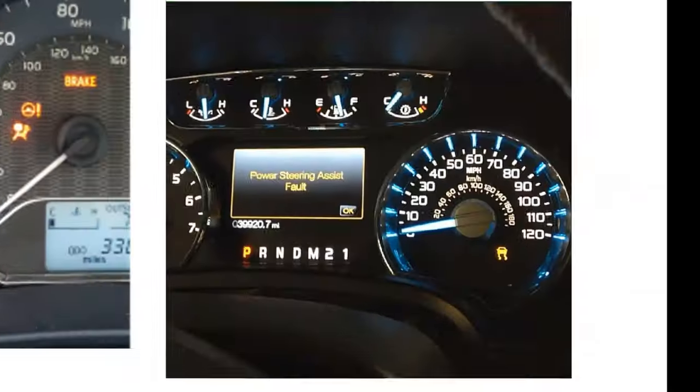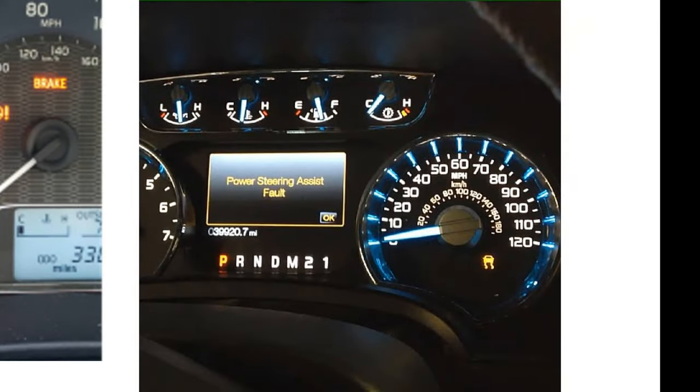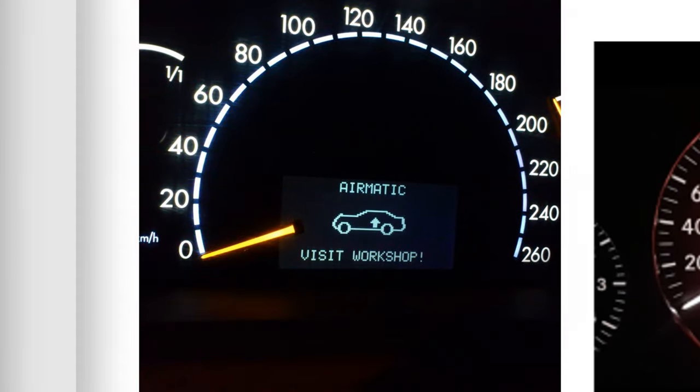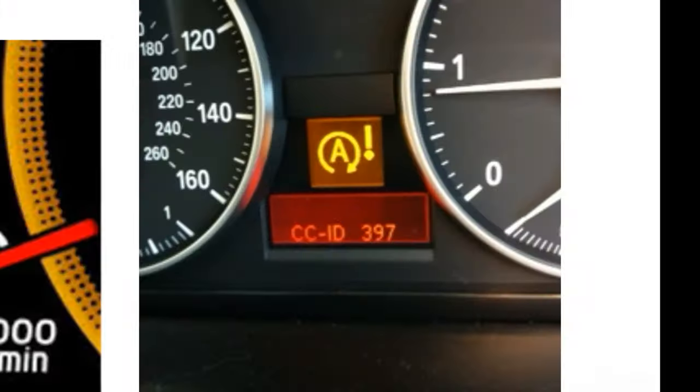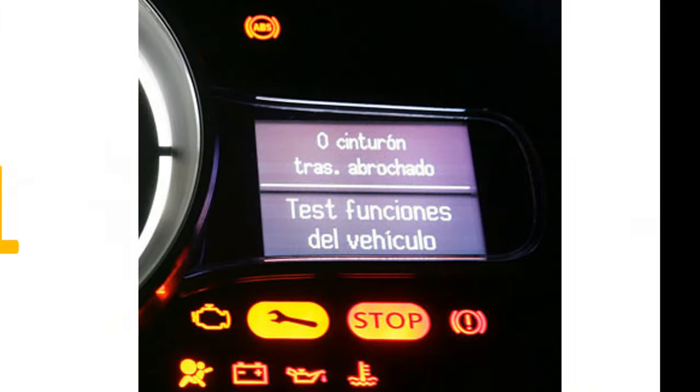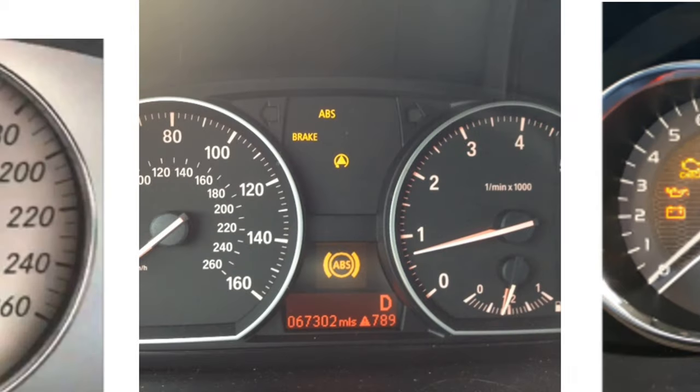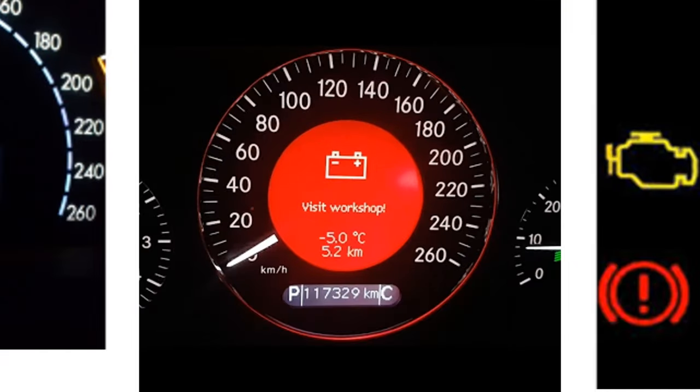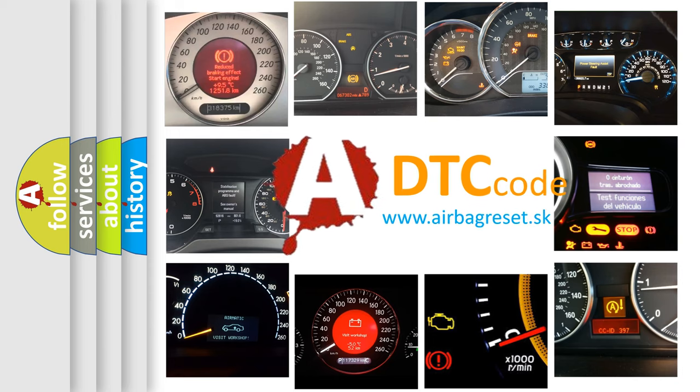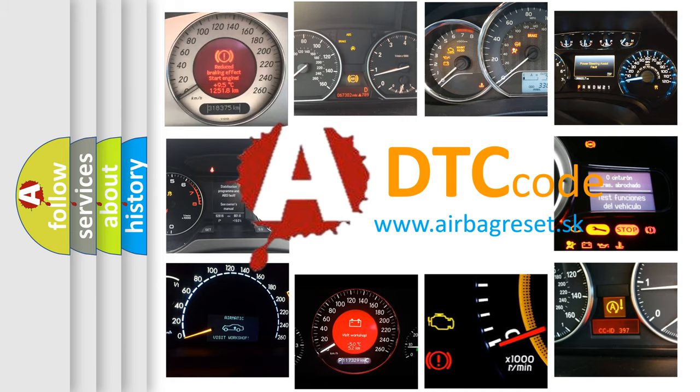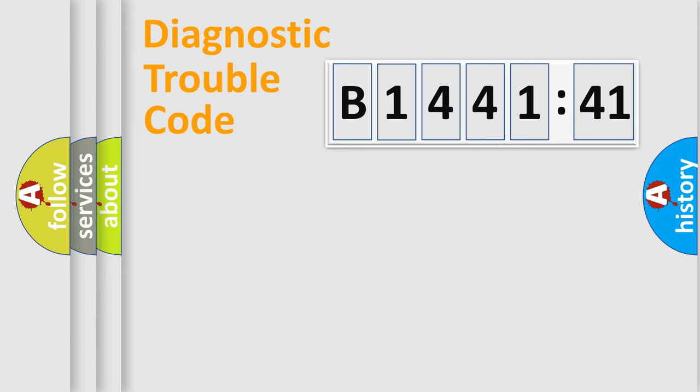Welcome to this video. Are you interested in why your vehicle diagnosis displays B144141? How is the error code interpreted by the vehicle? What does B144141 mean, or how to correct this fault? Today we will find answers to these questions together.